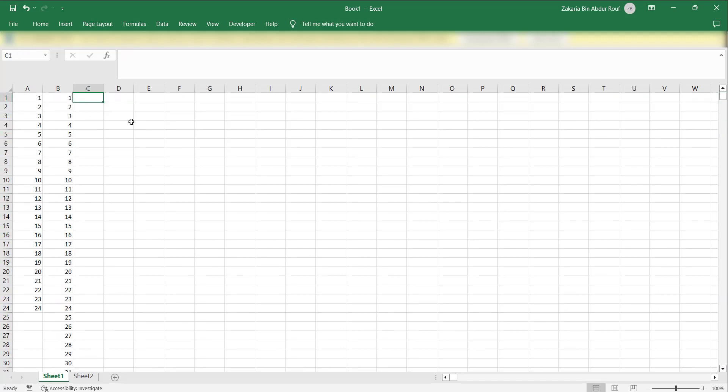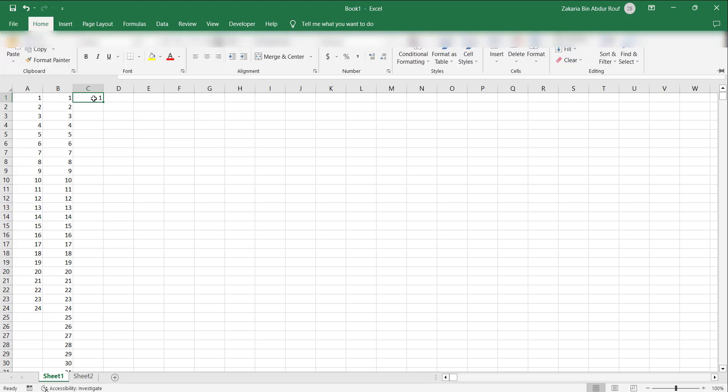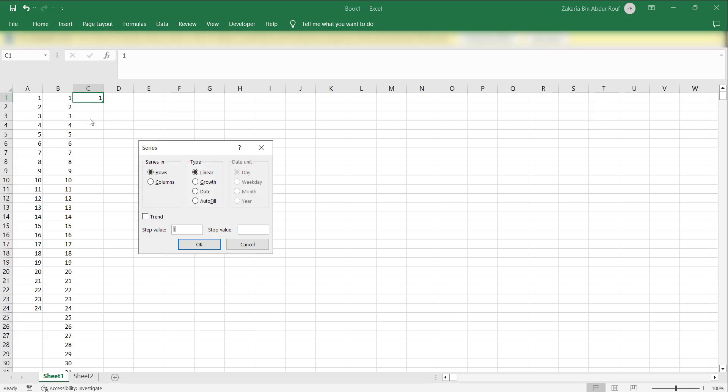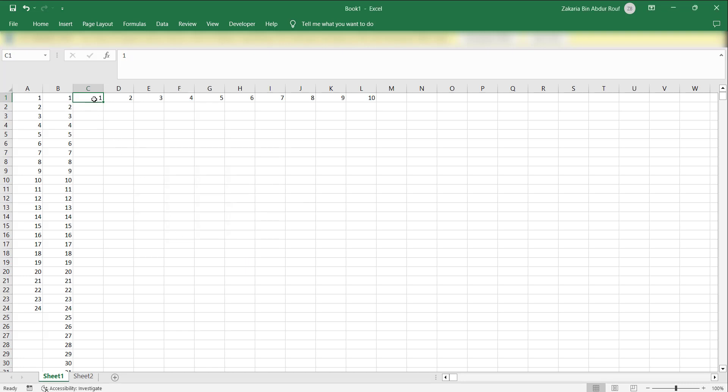Let's explore some other options. If you press one and then press Alt H F I S and then select rows and you can keep the stop value 10, let's see what happens now. You can see that it has created the serial numbers in the same row.